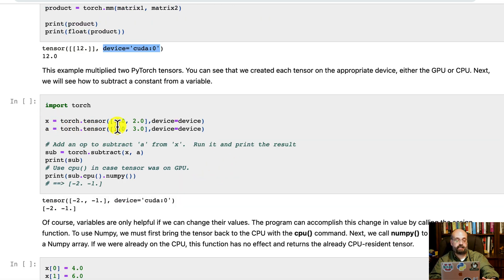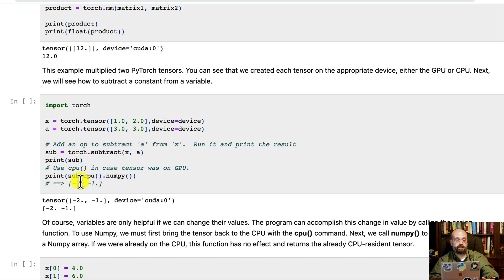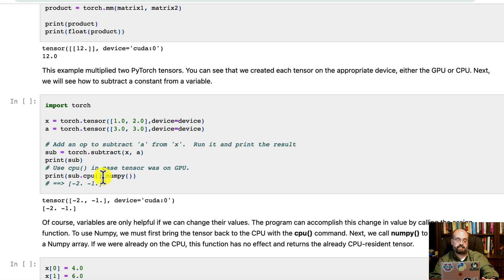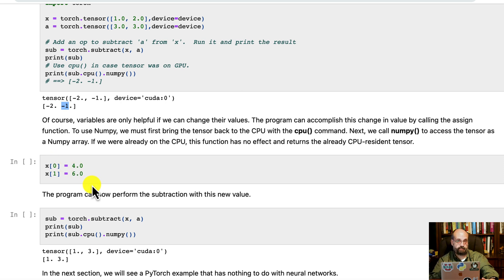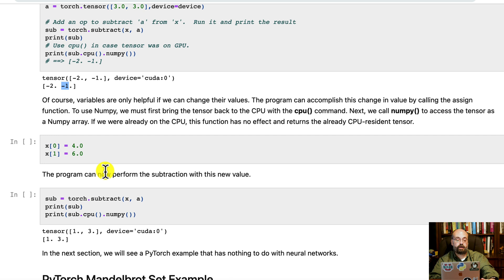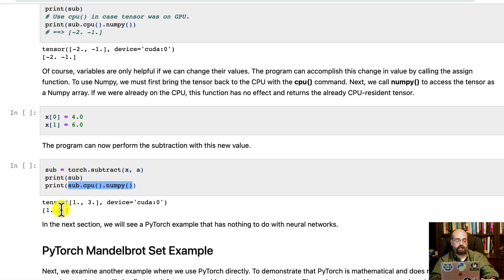Then we're going to matrix multiply these two and you can see the result that we got. You'll notice too, there's two brackets. So that is a matrix. It's a matrix of just one number of 12, which is essentially a scalar, but it is out on the first CUDA device. We'll see how to get that back into a usable number in a moment. Here we're creating two tensors, one and two, three and three. Both are going to be on whatever device we detected earlier. We're going to subtract the two, print out the subtraction, and then we're going to do this. We're going to convert it to CPU, so we're going to bring it back, and then we're going to convert that to numpy.